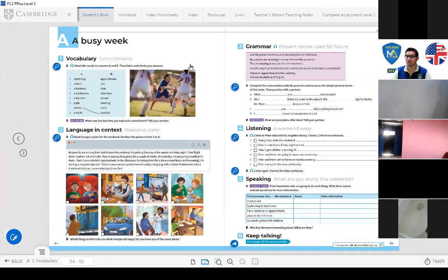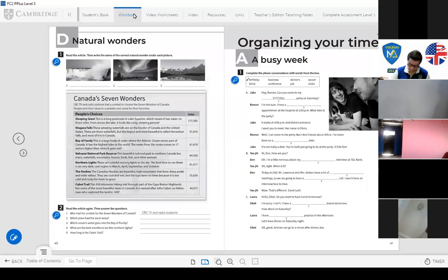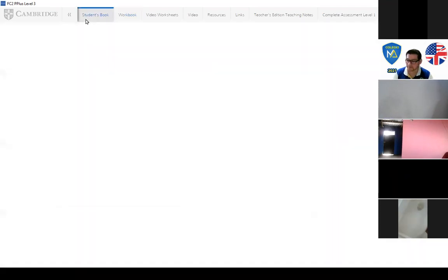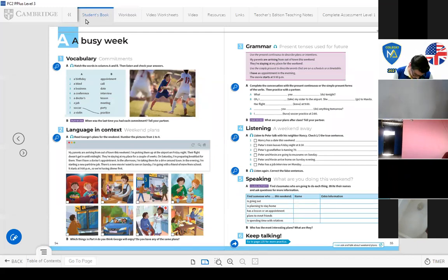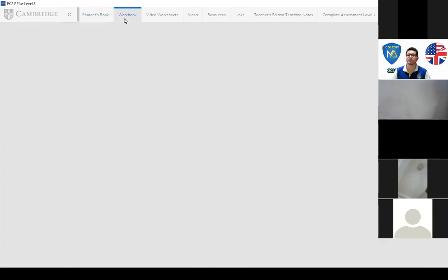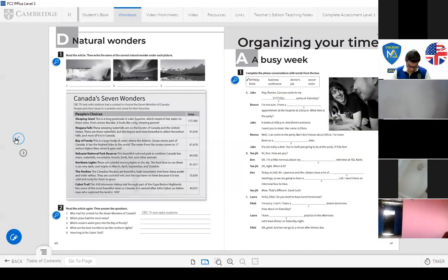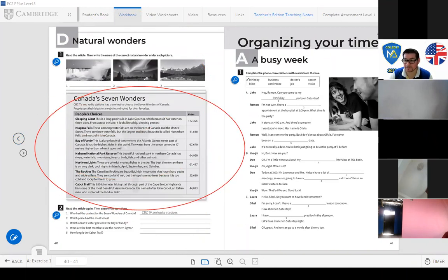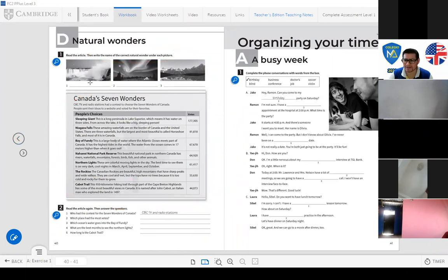Now let's go to the workbook — page number 40. This page is homework for you. 'Natural Wonders' — read the text and then write the name of the correct natural wonder for numbers one, two, and three. Read the article again and answer the questions: who held the contest for the seven wonders of Canada?